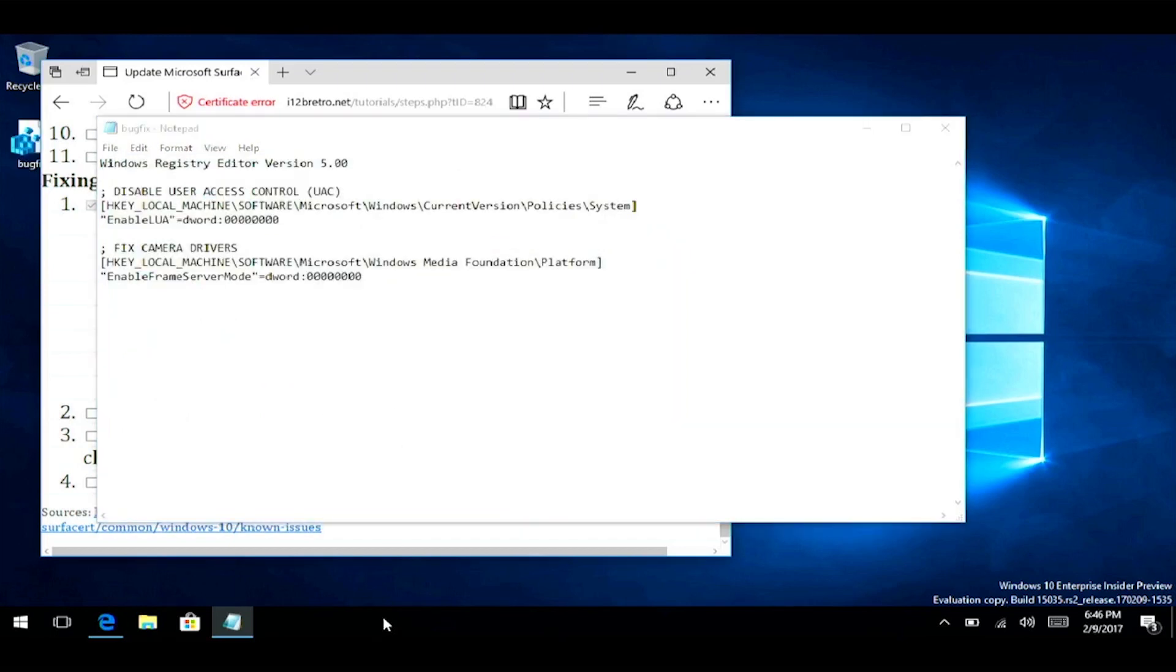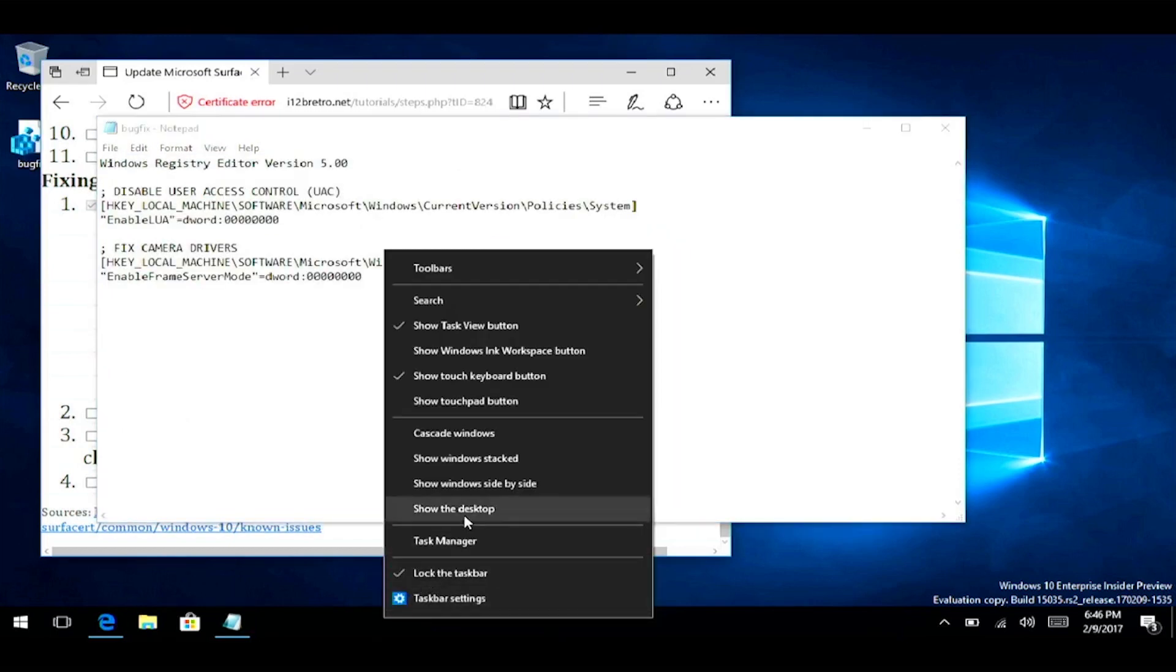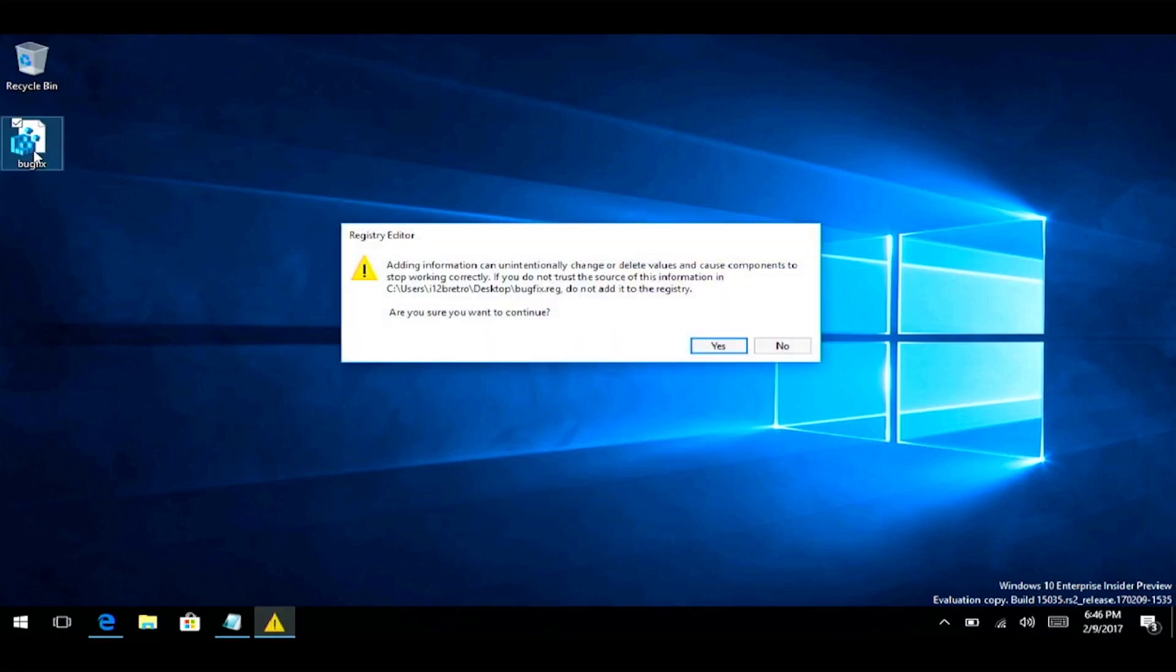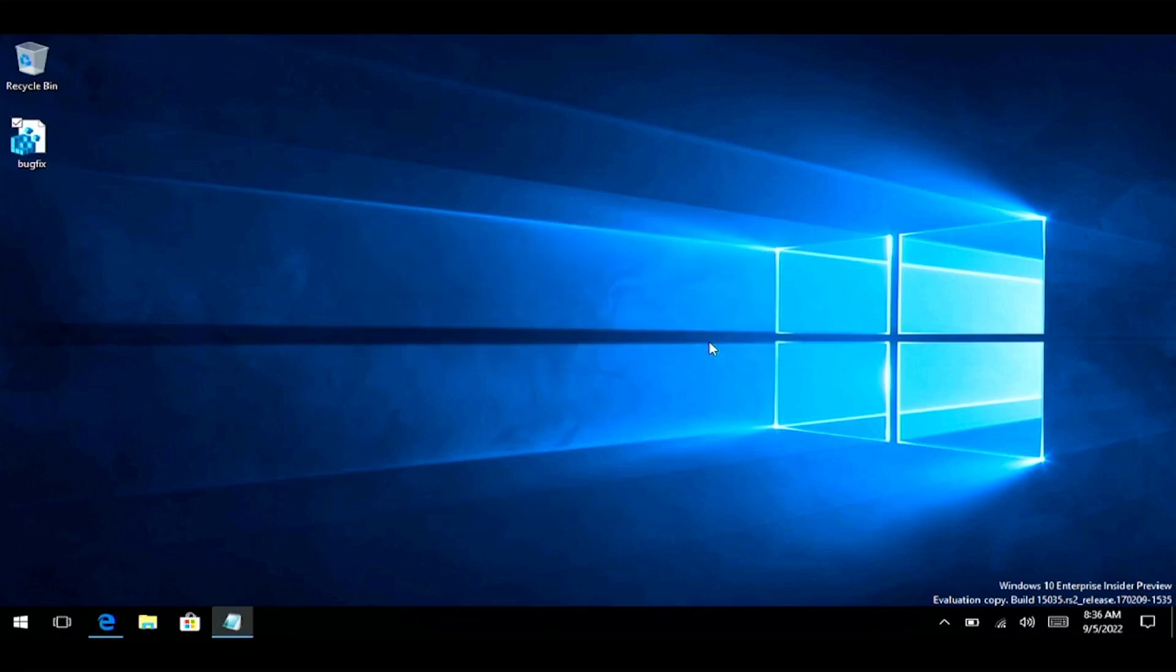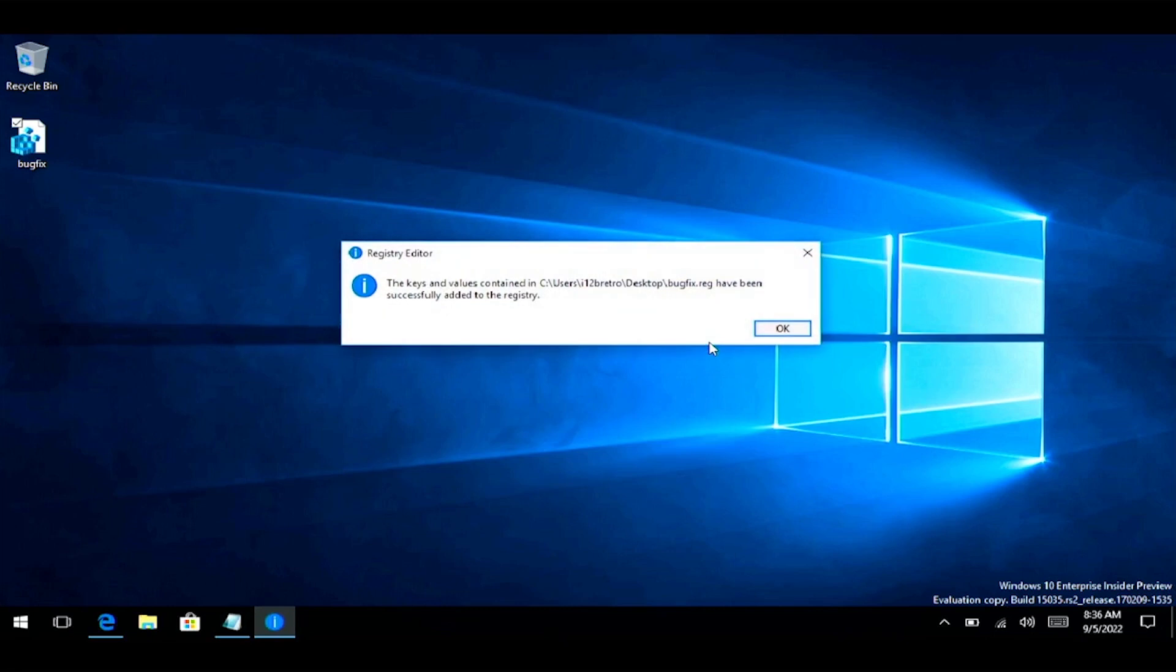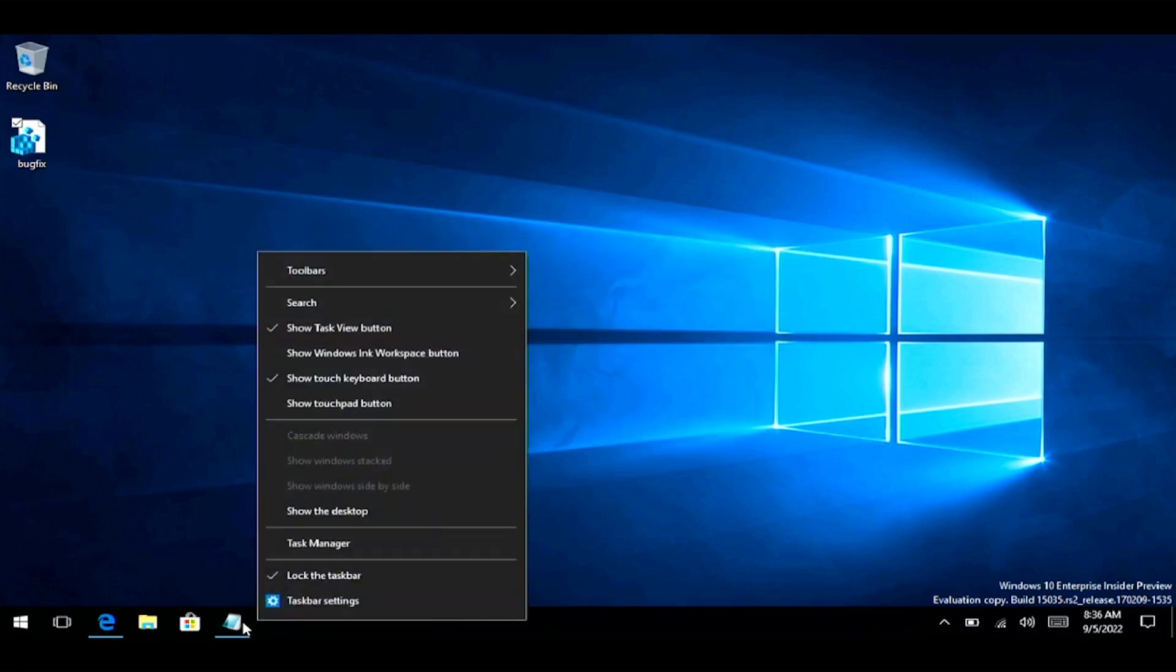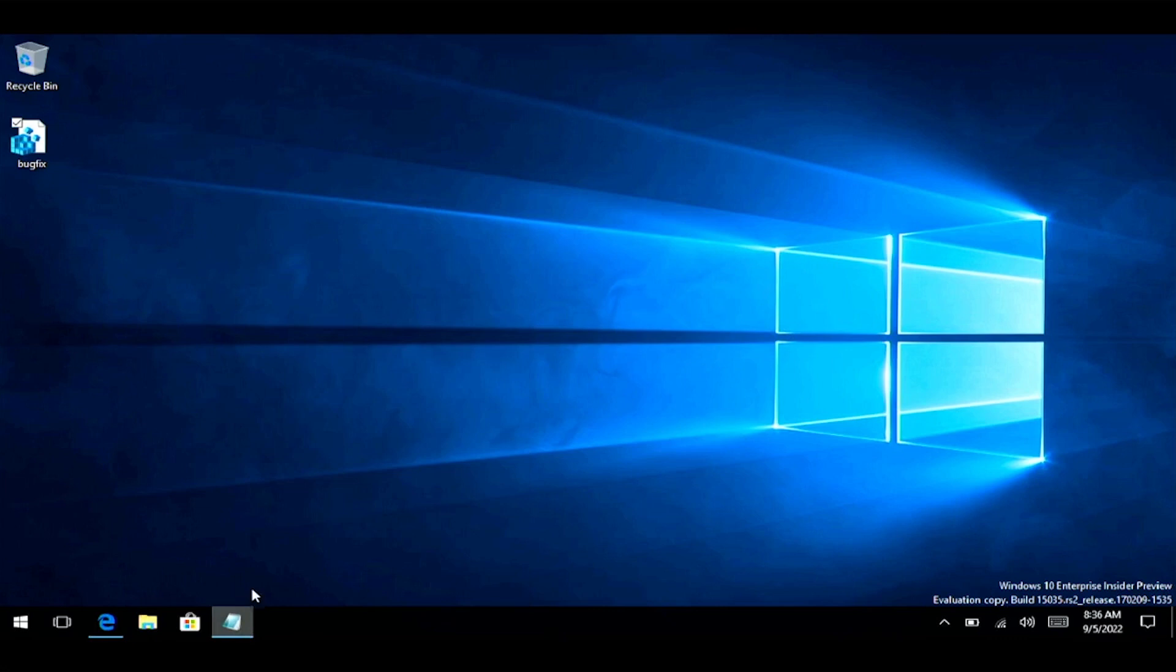Double-click the bugfix.reg file on the desktop to merge the changes into the registry. Click yes to confirm. Once the registry fixes have been successfully merged, you can delete bugfix.reg from the desktop.